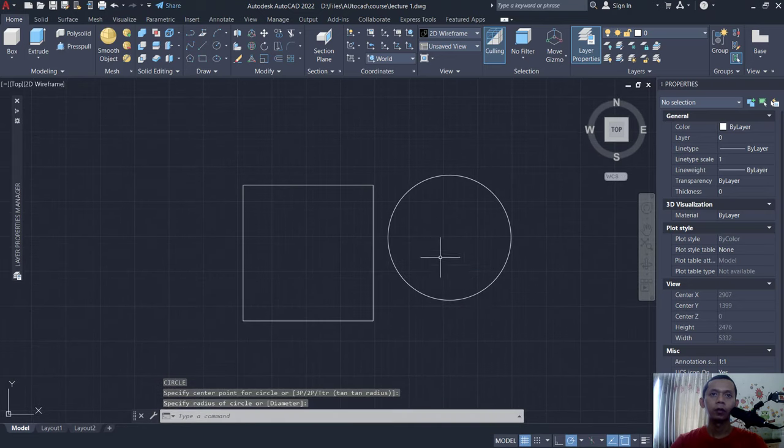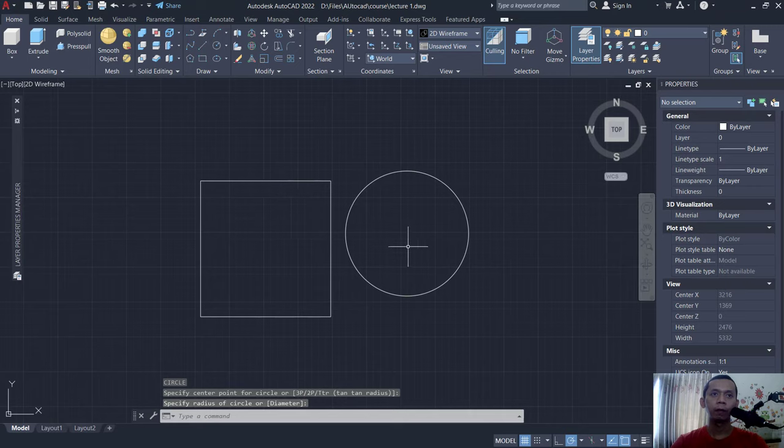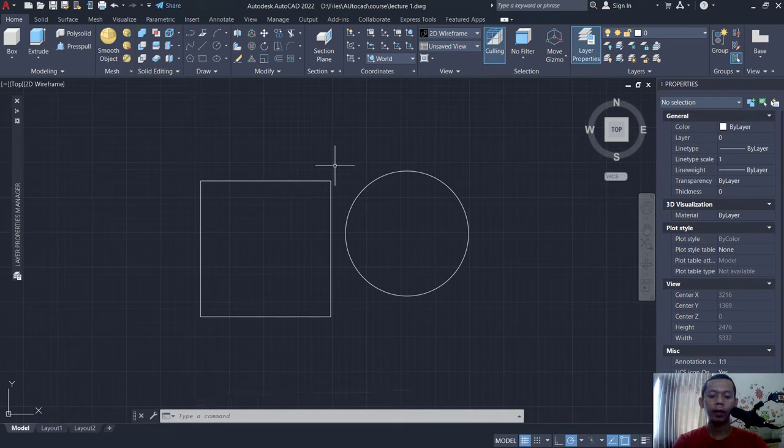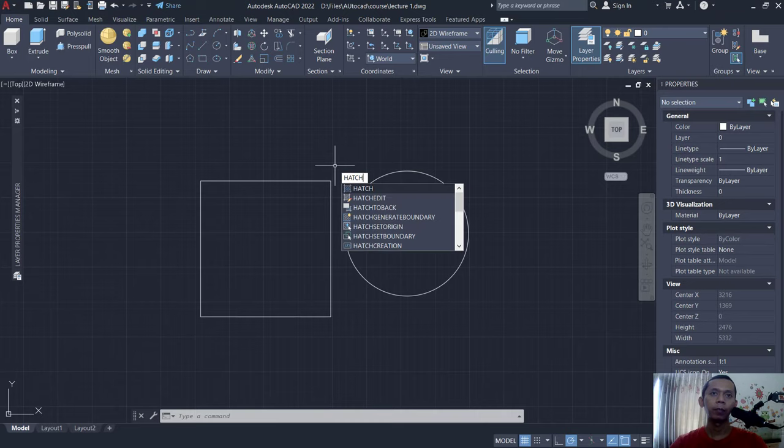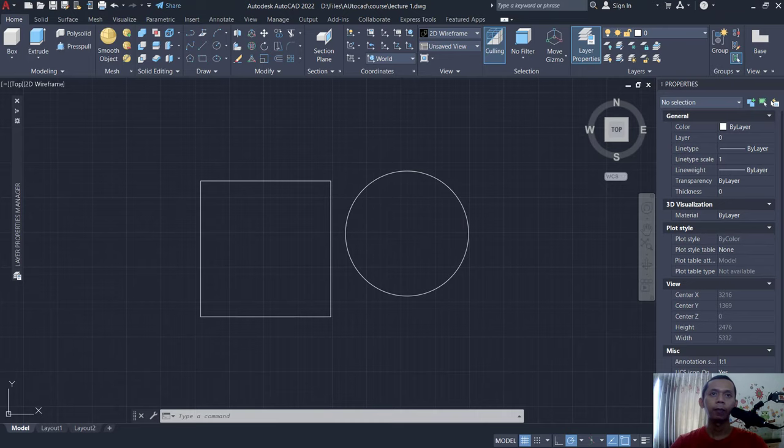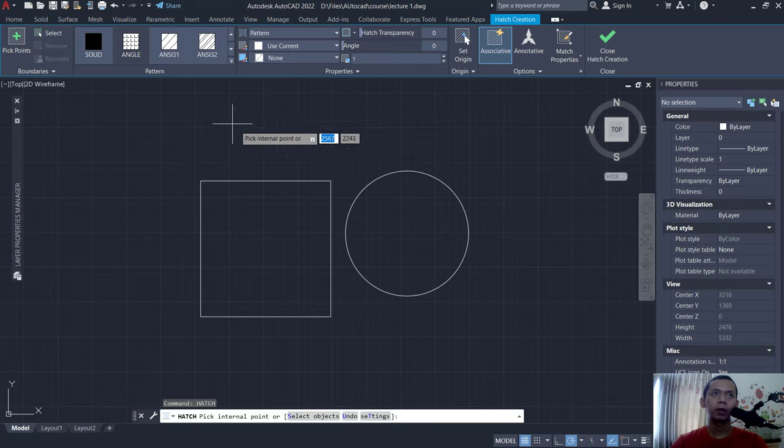So if you want to fill this shape with color and patterns, you can use a hatch command. You can type hatch, press enter, and for patterns you can click here. You can change like we can set into ANSI31.